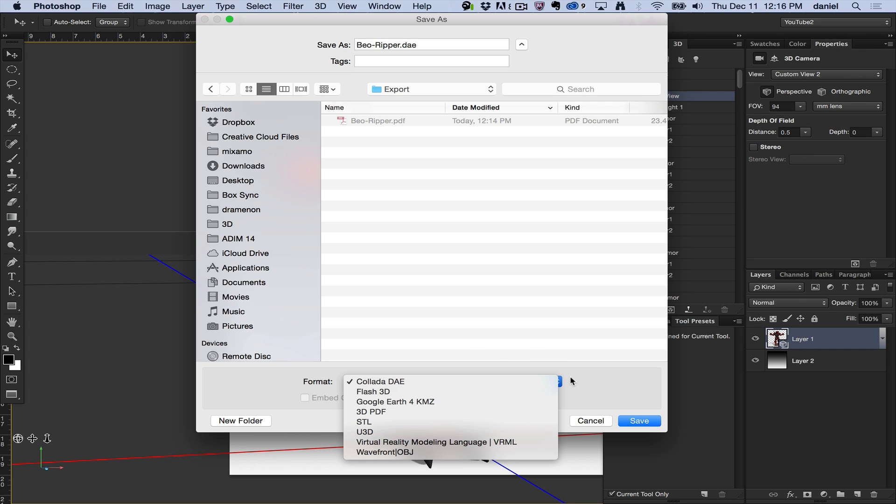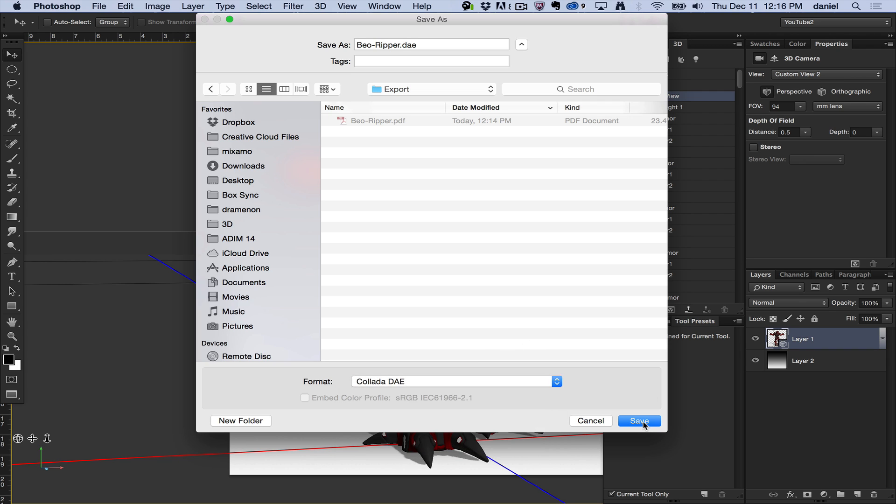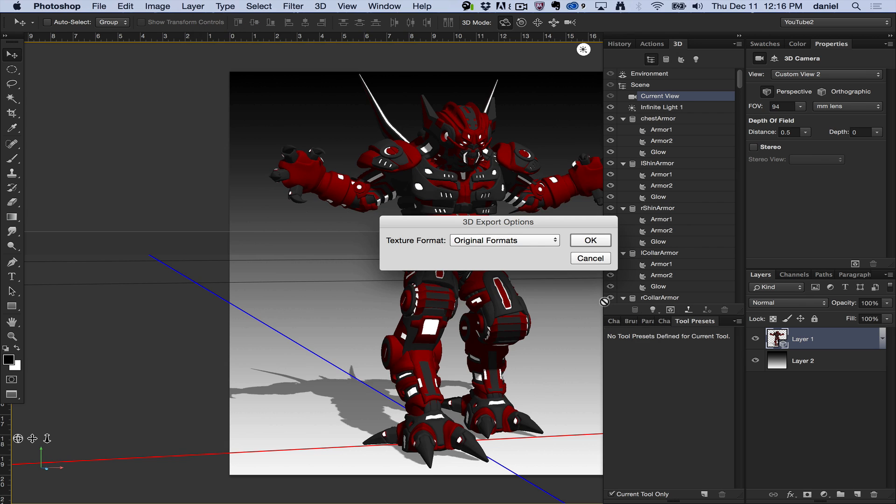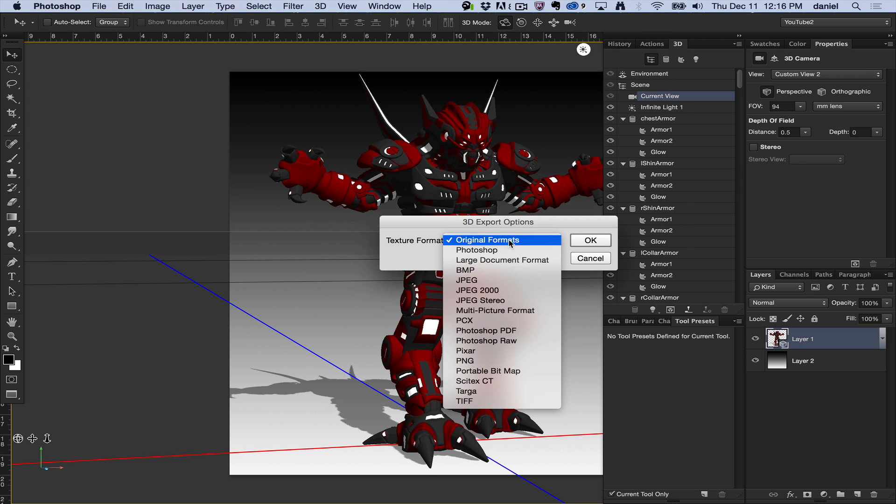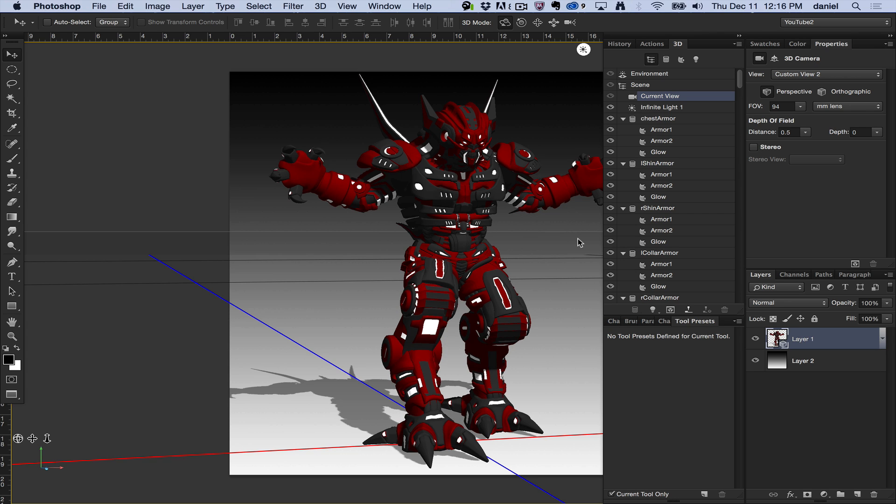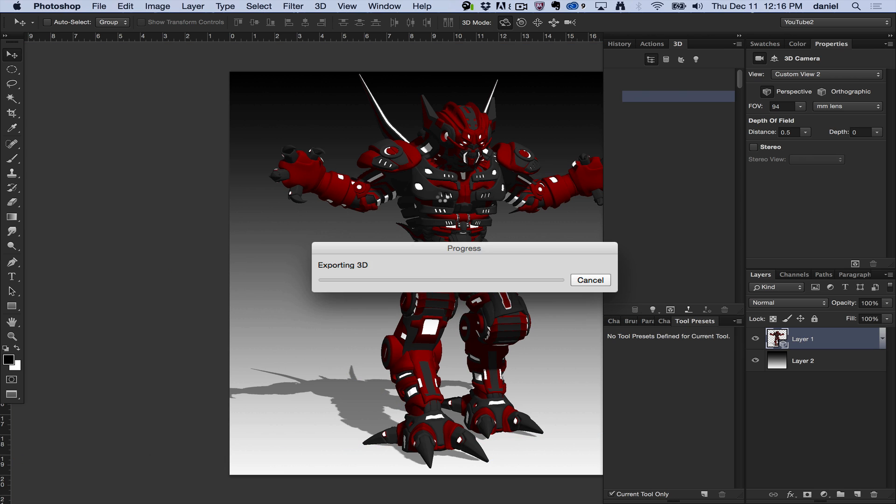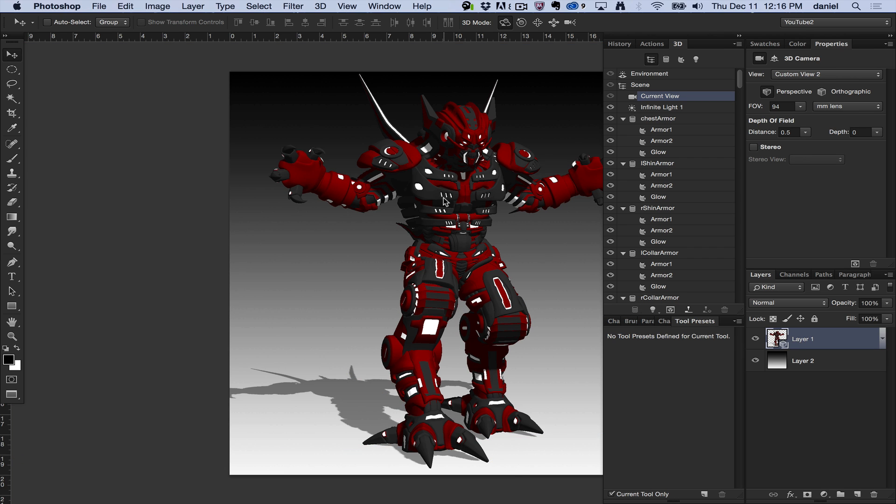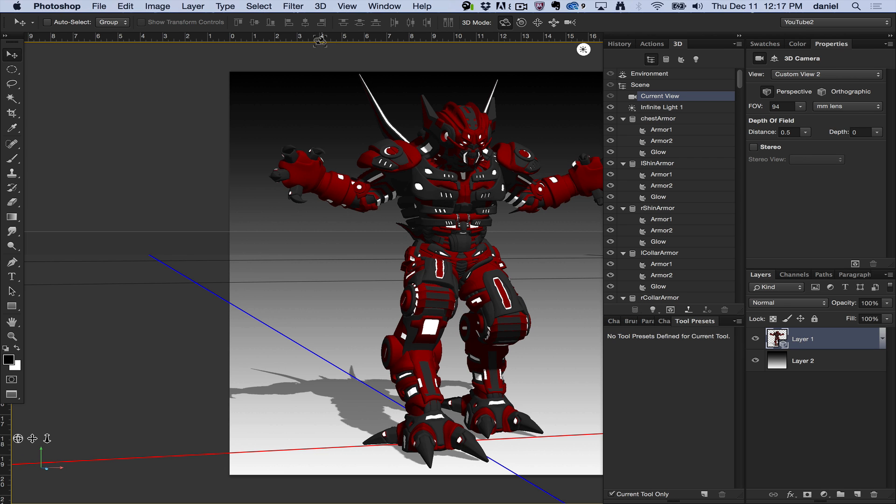So I'm just going to choose a Collada format here and save, and I can choose different options. Some of these formats have variable ways to save their textures and whatnot, different options. I'm going to say Photoshop, why not? I use Photoshop. And that's pretty much it. That is export 3D layer.